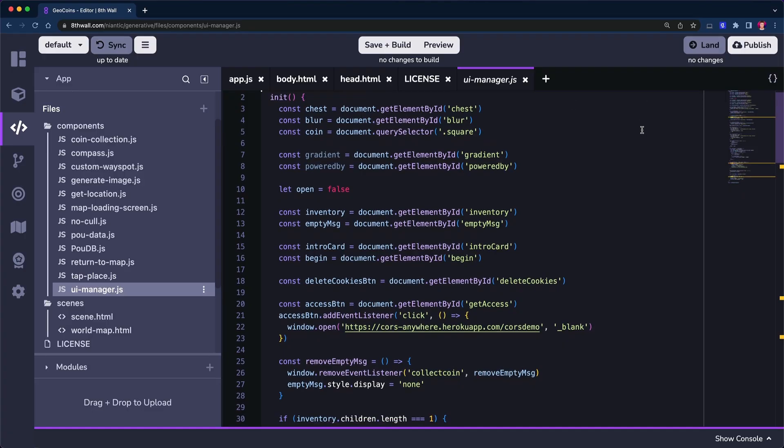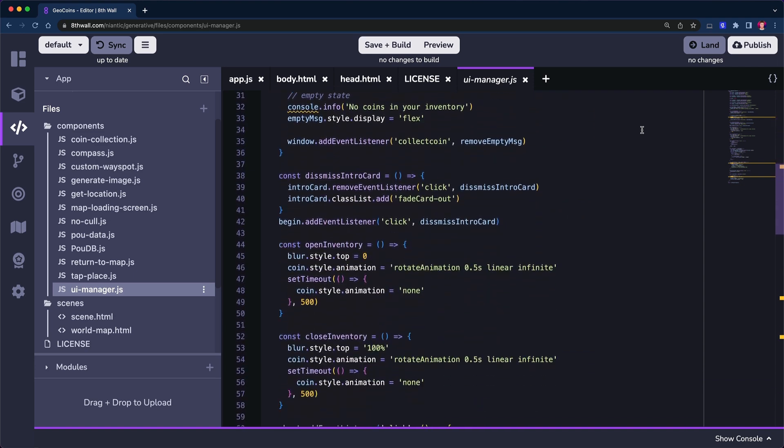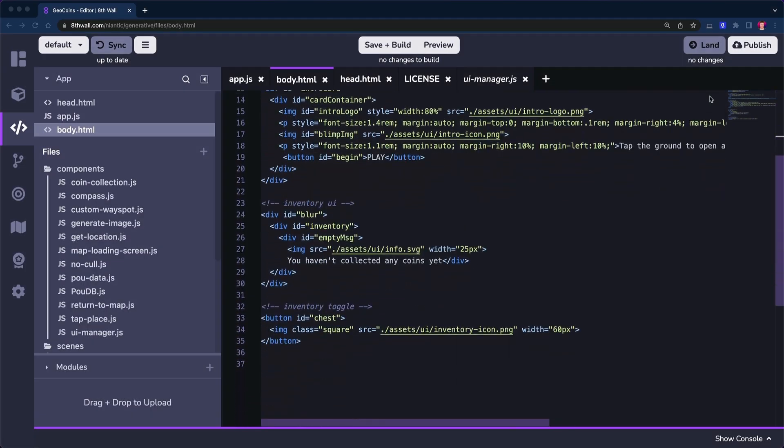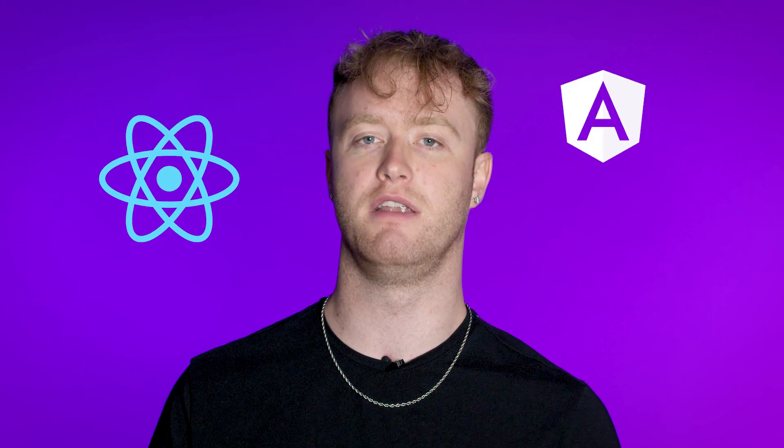Set up your own developer landscape and have total control of your analytics and launch timelines. Eighth Wall experiences are built using standard JavaScript and HTML, enabling you to use popular frameworks such as React, Angular, and Vue, among others. Any existing knowledge on web development can be applied to Eighth Wall Web AR.